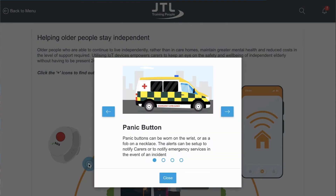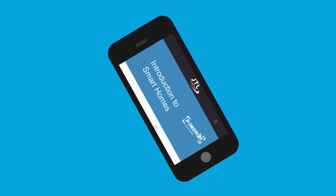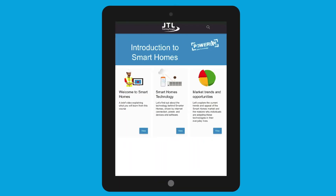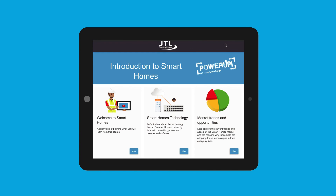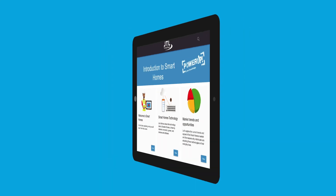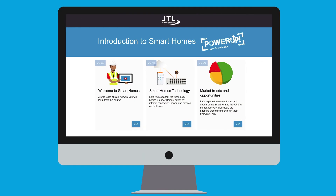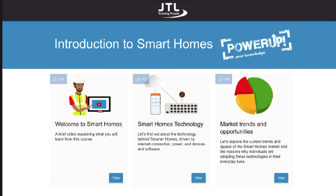We have designed this course with you in mind, which means that it can be accessed using a laptop or desktop computer on an evening or at the weekend, or for those more eager individuals you can just as easily use your mobile phone or tablet during lunch breaks.